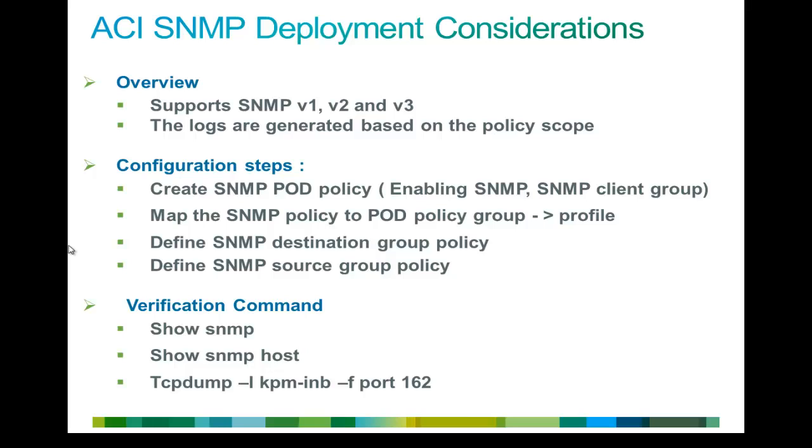If you ask what are the steps, the first step is to define the SNMP pod policy and then map that pod policy to the policy group, then to the profile. Basically, this is how you follow the policy tree architecture. We will see this in the lab.